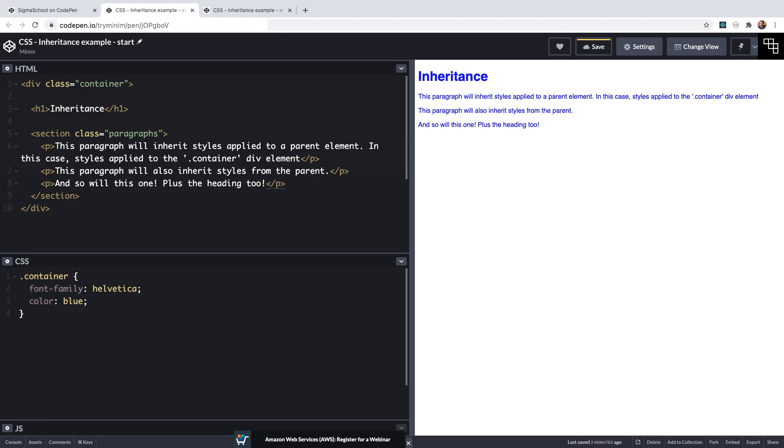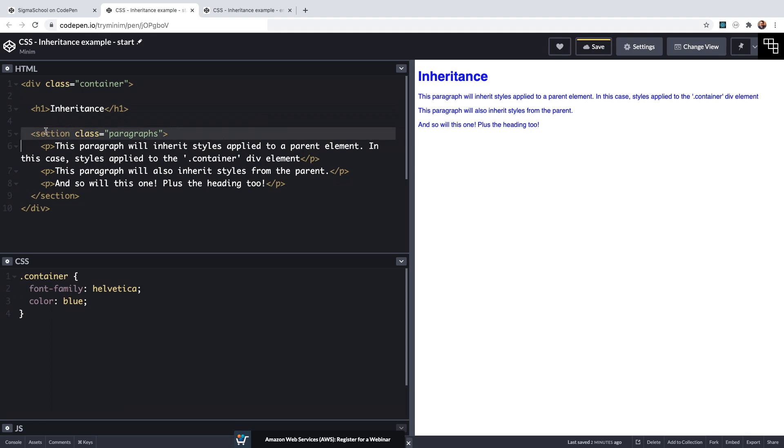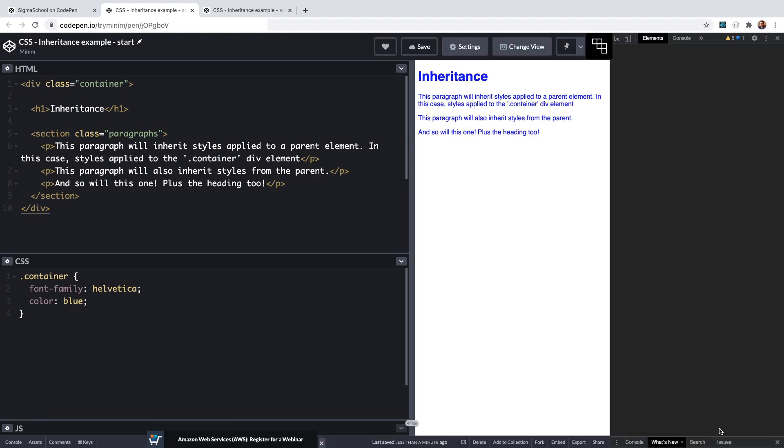Despite the fact that we haven't directly targeted any of those elements they have all inherited properties from the container. The h1 is a child element of the container and has inherited the font and the paragraphs are descendants of the container rather than just children, and they are direct children of this section element which itself is a child of the container, and the paragraphs as descendants have also inherited the font.